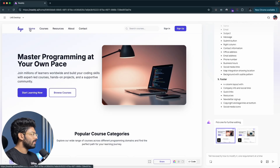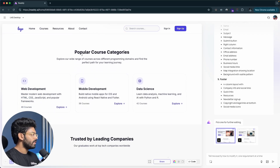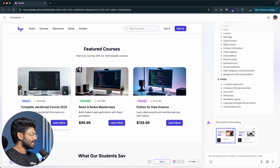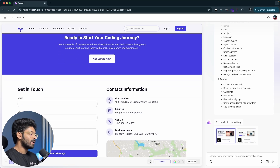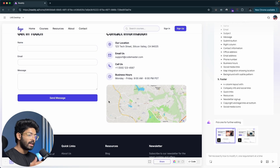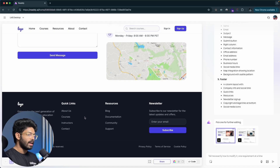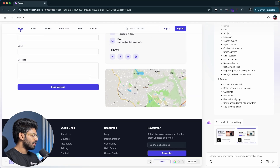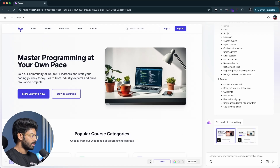The first variation shows a navigation bar with search bar and sign-in/sign-up buttons, a hero section saying 'master programming at your own pace,' popular course categories including web development, mobile development, and data science, trusted company logos for Google, Microsoft, Amazon, and Apple, featured course cards with pricing, title, review, level, a testimonials section, contact information, and footer. The second variation has different images and slightly different content but the same overall structure.